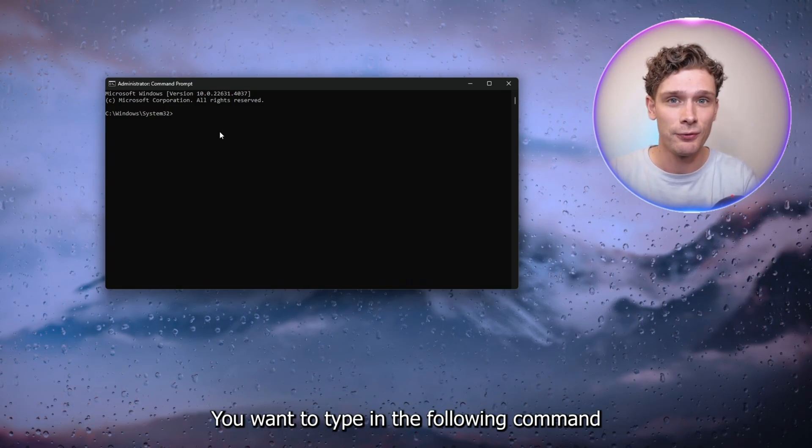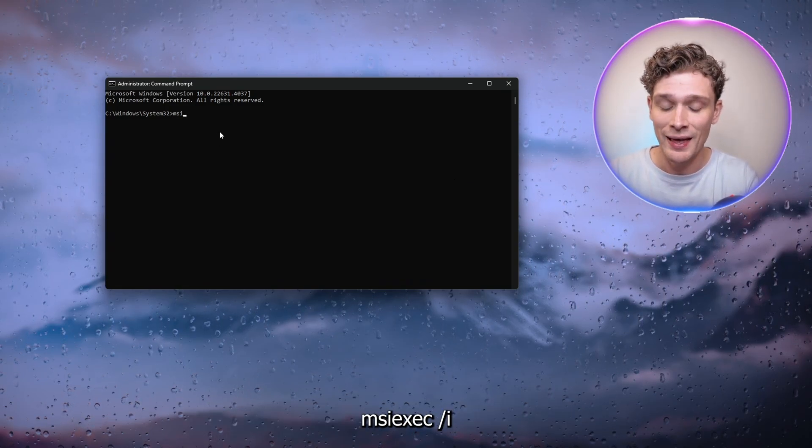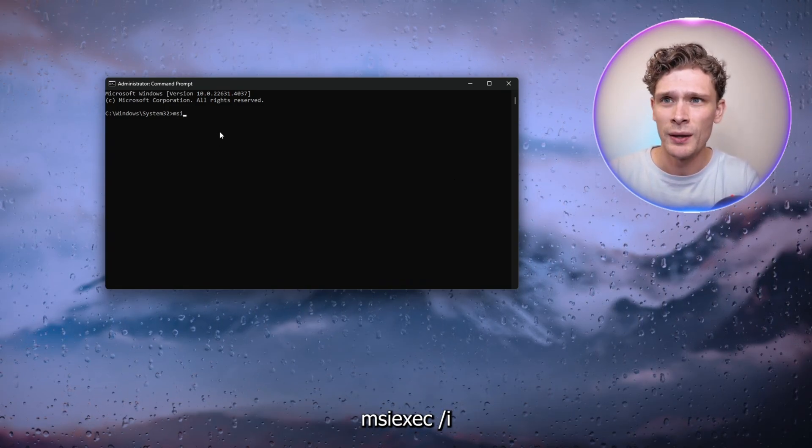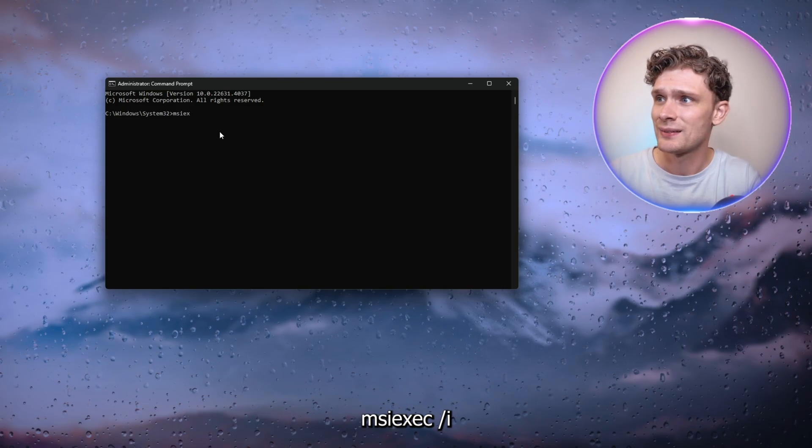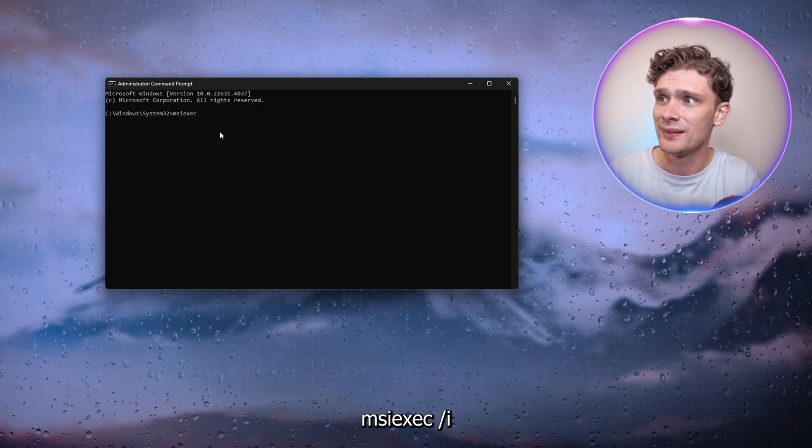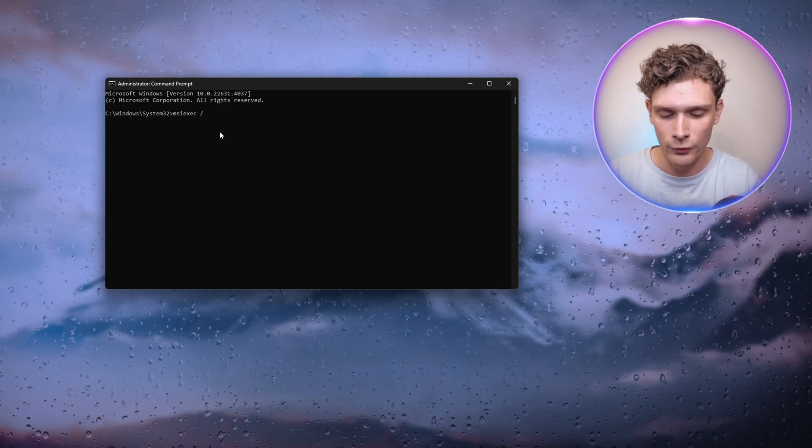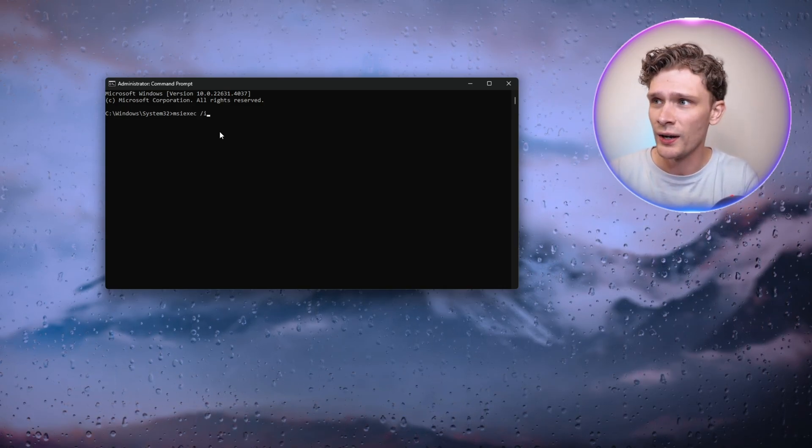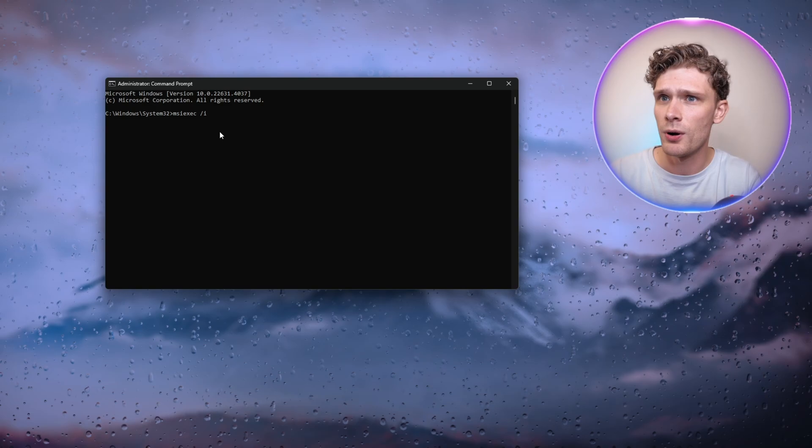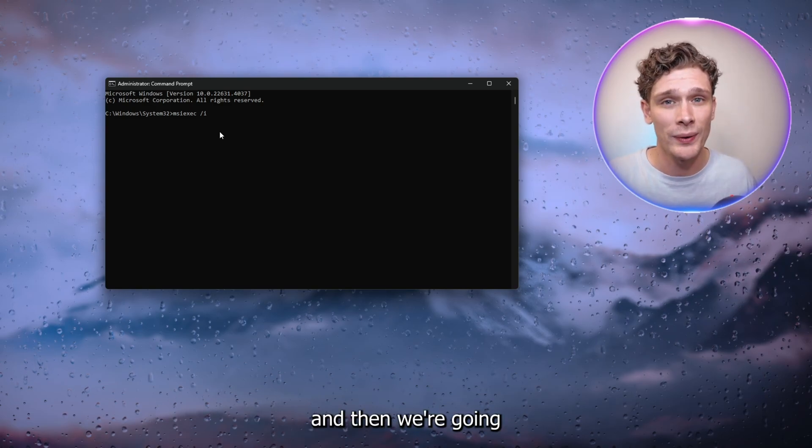Now what you want to do is type in the following command: msiexec space /i space, and then we're going to the download file location of the installer for the Epic Games Launcher.